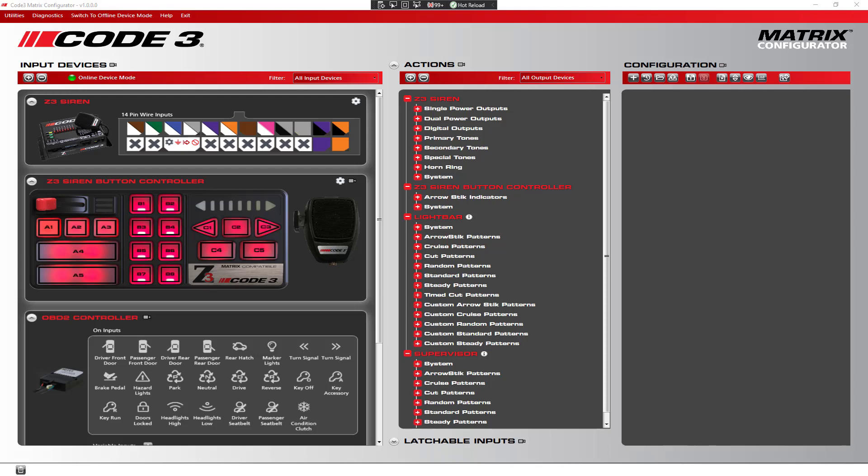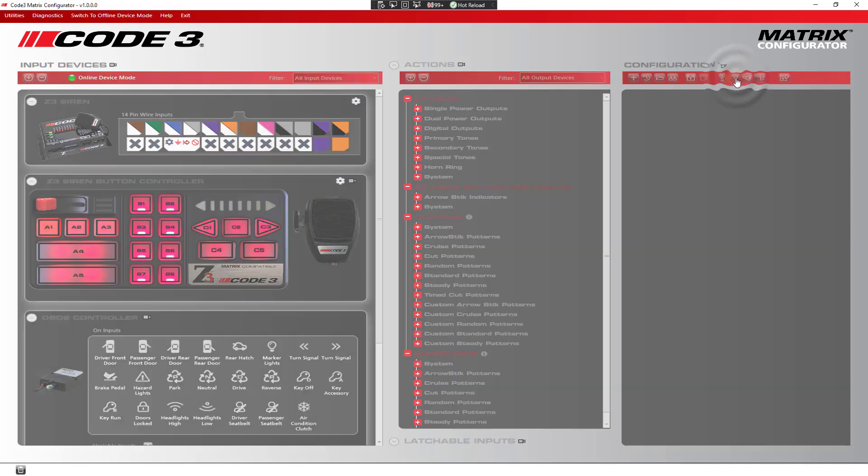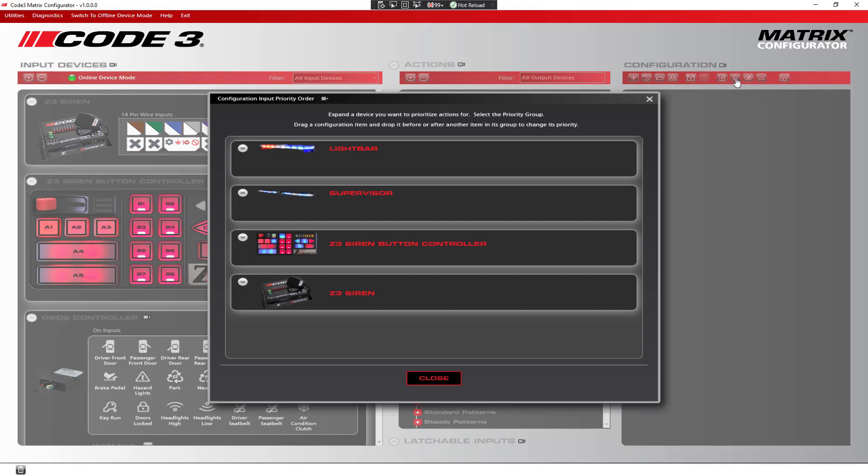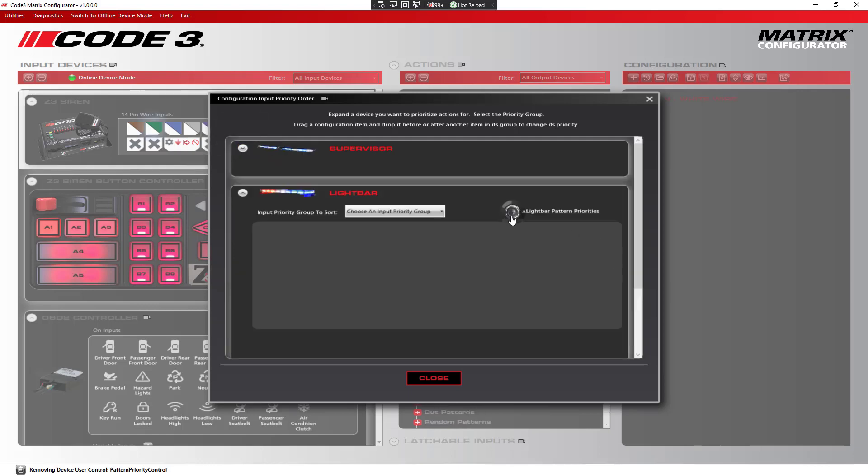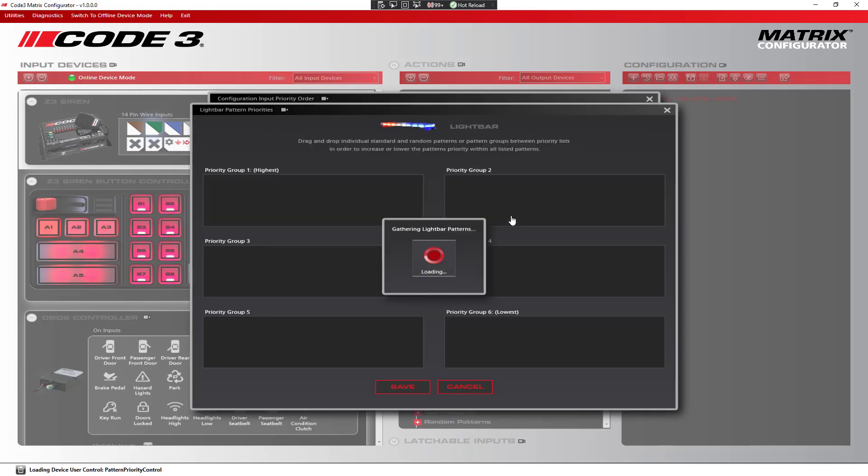This is where prioritizing patterns comes in. To set the priorities, click on the configuration priorities icon on the configuration menu. This will open up the input priorities screen for each device. Expand the lightbar device and there you will notice the pattern priorities icon. Click on the pattern priority icon to load the pattern priorities screen.